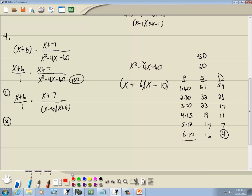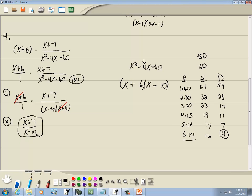Step 2: cancel if possible. Here's (x + 6) and here's (x + 6) — those cancel. We're left with (x + 7) over (x − 10), and that's our answer.